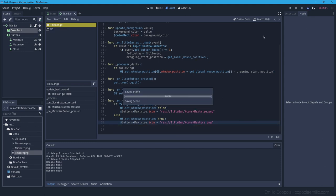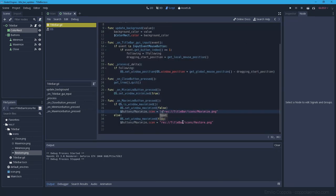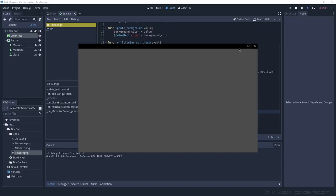We need to use `load()` to load the icon as a resource, since it's an image. After fixing that, we get the correct icon swapping between maximize and restore states. The screen recorder is handling it correctly now — we have the maximize, minimize, and close buttons all working.